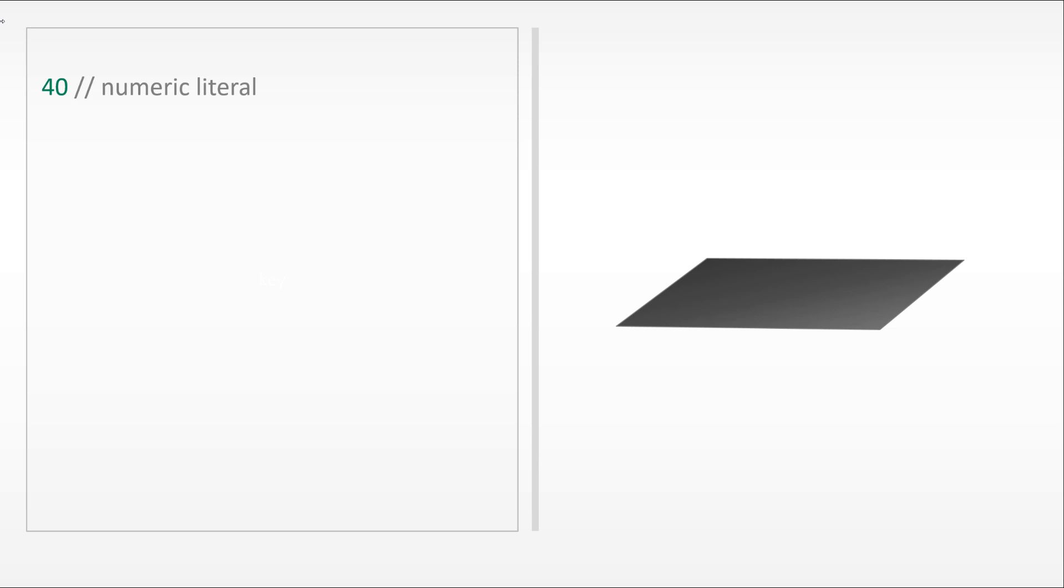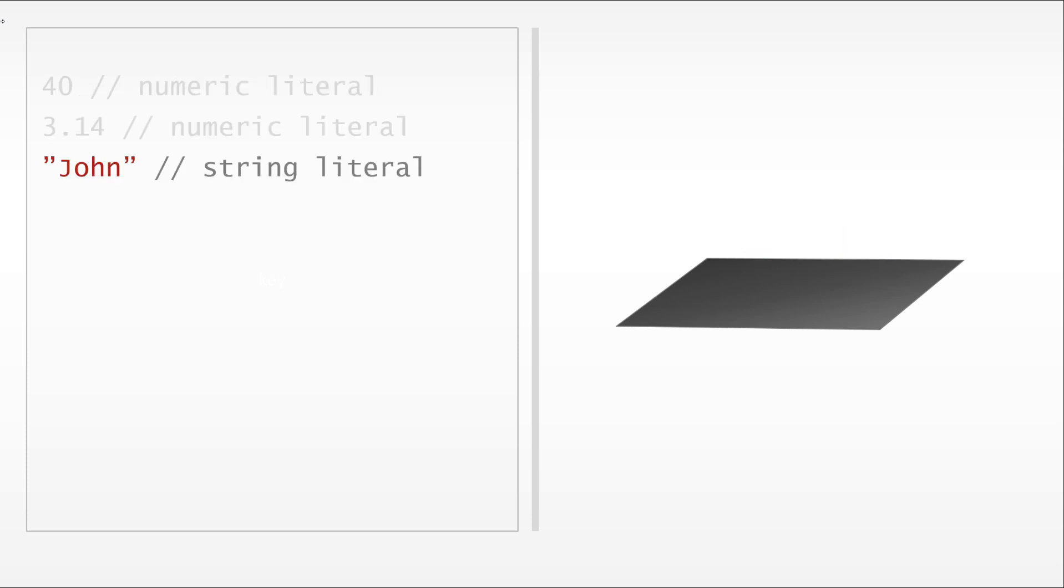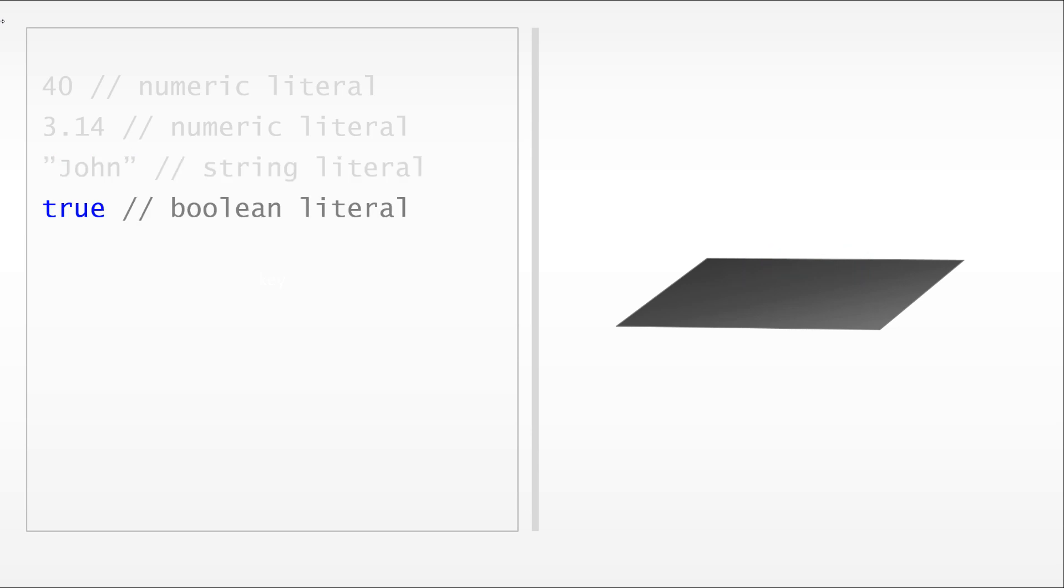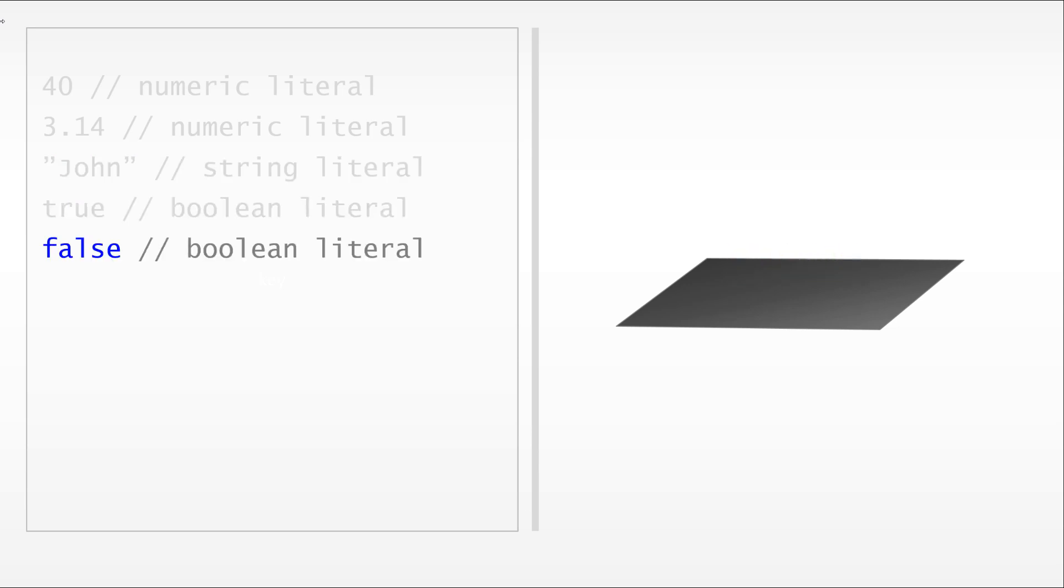For example, if we have the number 40, which is a numeric literal, 40 can be a value. But we can also have a decimal number. We can have a string. For example, John is a valid value. We can have something like true or false. Both of these are valid.